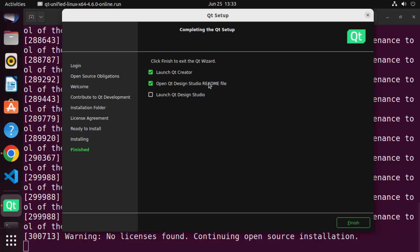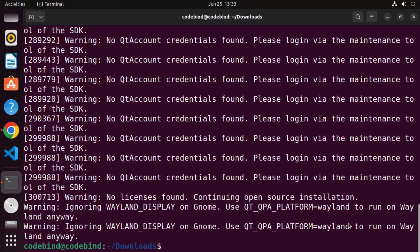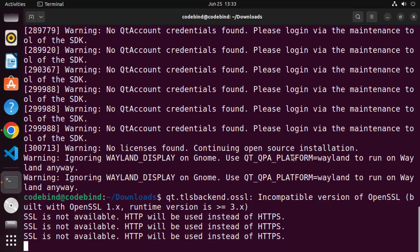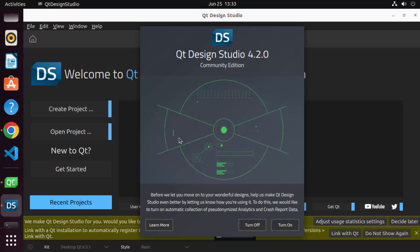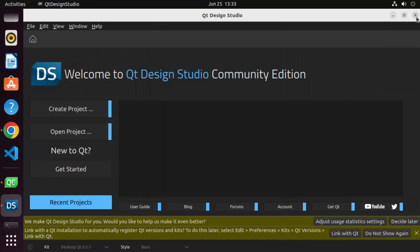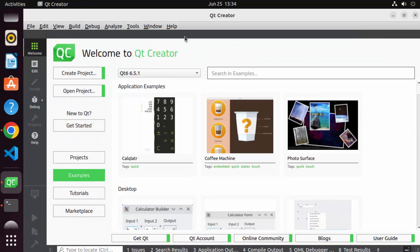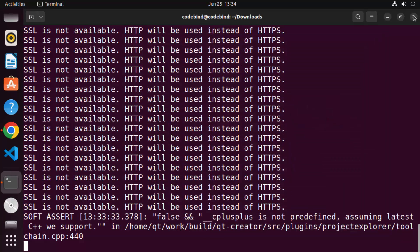Once the Qt installation is finished, you will see a window with options to launch Qt Creator, open the Qt Design Studio readme file, and launch Qt Design Studio. I'll check the Qt Creator and Qt Design Studio checkboxes and uncheck the readme. Clicking Finish completes the installation. You can see Qt Design Studio has started. I'm going to close Qt Design Studio and Qt Creator for now.